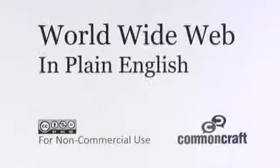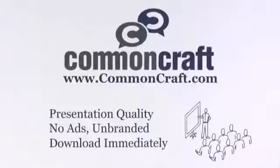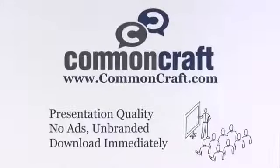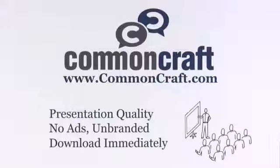I'm Lee Lefevre of CommonCraft, and this has been the World Wide Web in Plain English. Do you need this for work? Find presentation-quality, unbranded versions of all CommonCraft videos at CommonCraft.com.